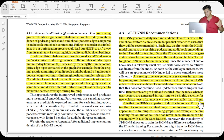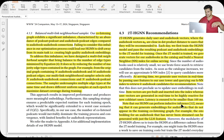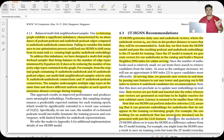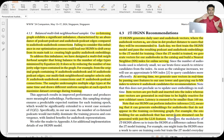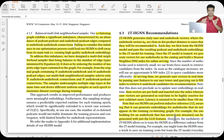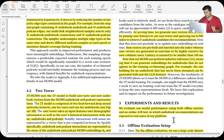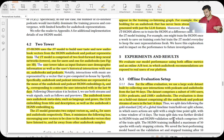The HGNN can perform inductive inference — it can generalize to new audiobooks. For a new audiobook with no user interactions, no message passing will happen in the graph, but the LLM embedding is still available. So the model can still infer relevance for new cold start audiobooks using their text embedding alone.